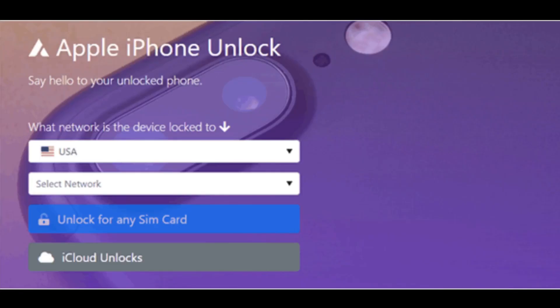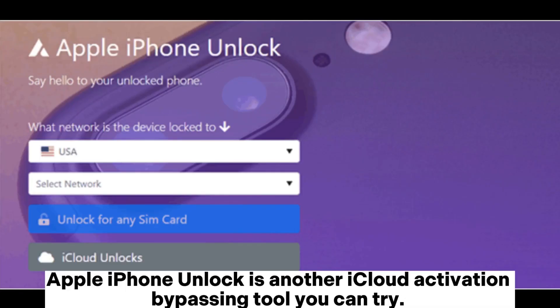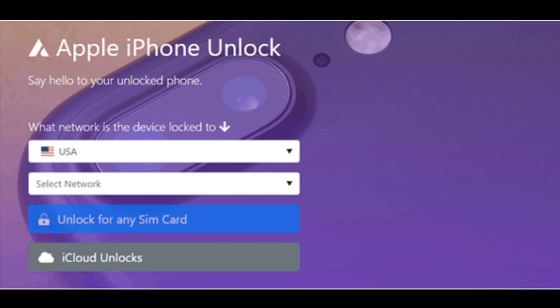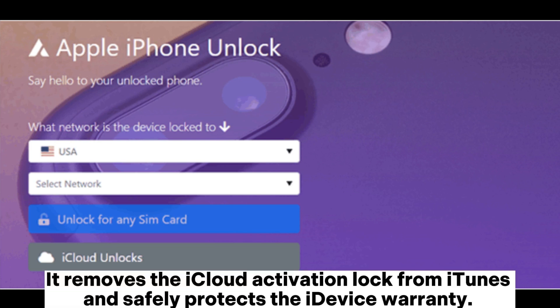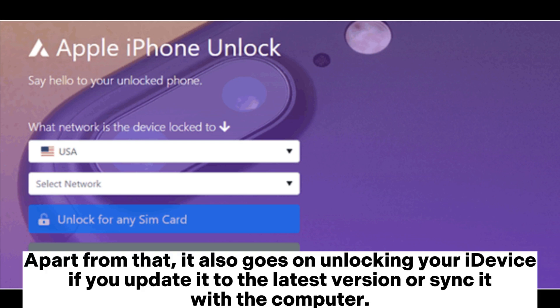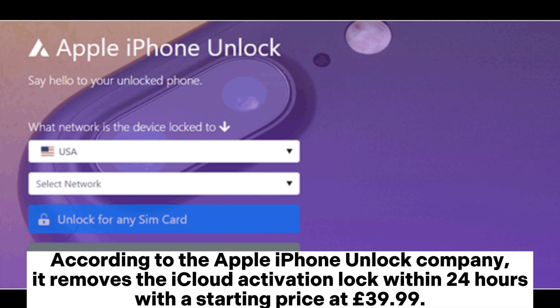3. Apple iPhone Unlock. Apple iPhone Unlock is another iCloud activation bypassing tool you can try. It removes the iCloud activation lock from iTunes and safely protects the iDevice warranty. Apart from that, it also continues unlocking your iDevice if you update it to the latest version or sync it with the computer.